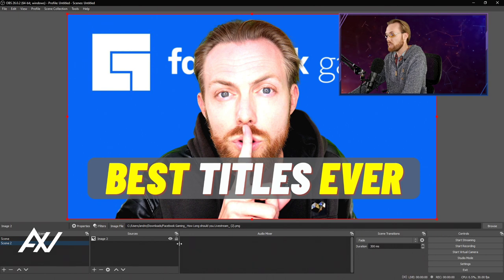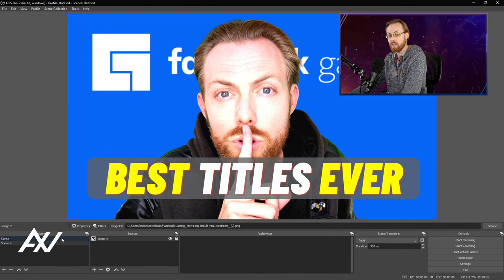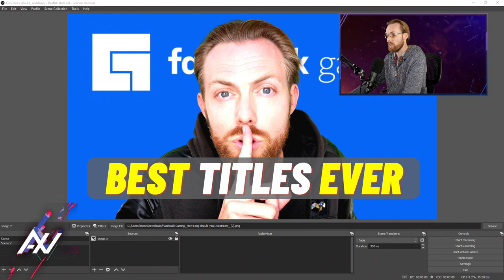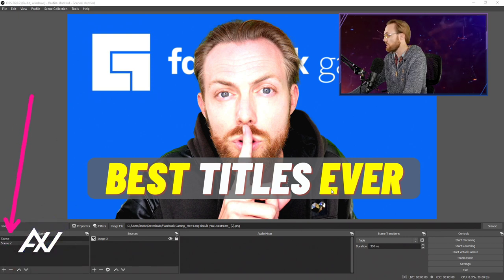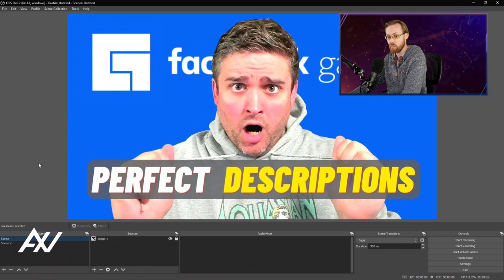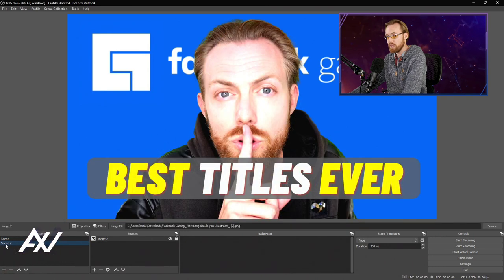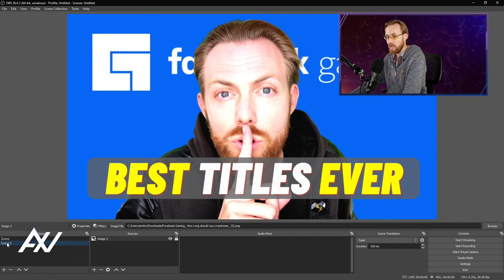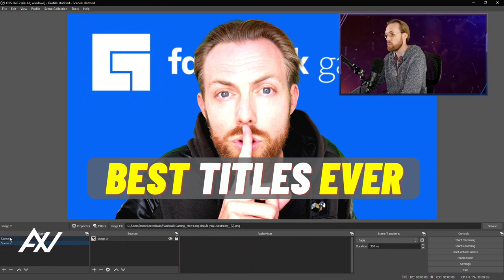So now in Scene 2 we have this image, and then if we click Scene 1 — check it out. You're clicking over here in the Scenes section of OBS. Whenever you click Scene 1, it'll switch over to the image in that scene. If you want to switch to Scene 2, it'll switch to the image in that scene. You can add an unlimited number of scenes if you'd want to scroll through 4, 5, 6, 7, 8, 9 images as you're doing a presentation or whatever.